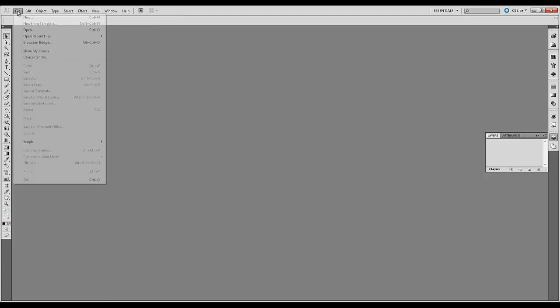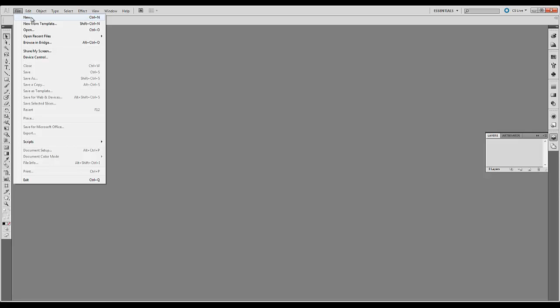From the dropdowns you can open a new file, you can create a new file, you can open a file, you can save, you can print, and you can place images into a file.